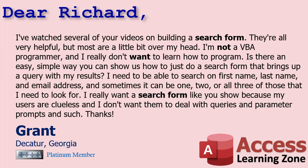Okay Grant, yeah you're right. I got tons of different search forms and finding records buttons and all kinds of stuff but a lot of it requires programming because it's easier to do a lot of this stuff with a little VBA. But don't fret, we can certainly do this without programming. So let me show you how to do it.